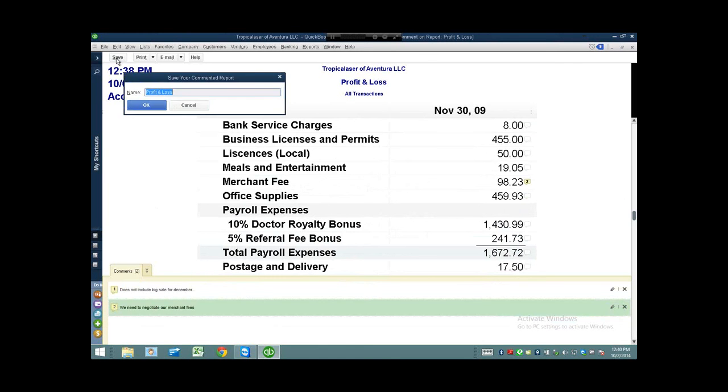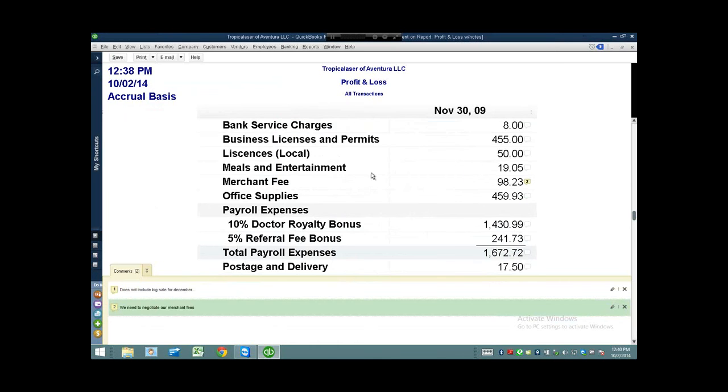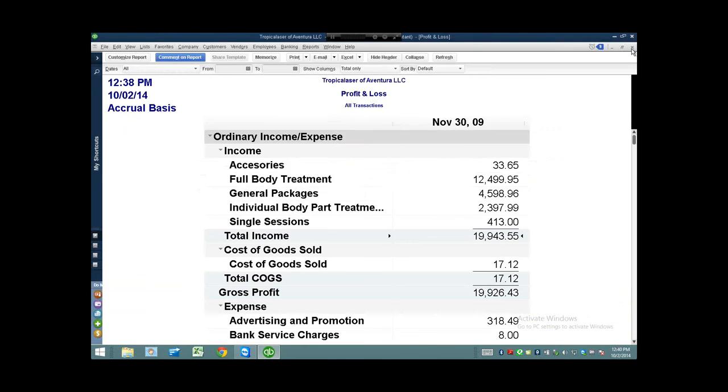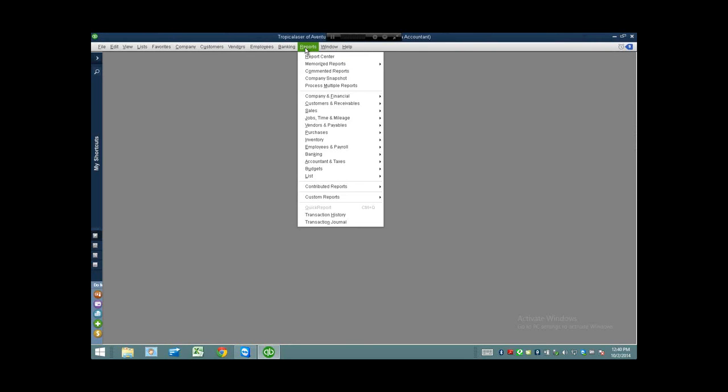Then I click on save. What that does is actually create a template. I'm going to save it as 'with notes.' So basically I've saved my commented report. I can close it, do something else, and whenever I want to go back to that report, I go to Reports, Commented Reports, open it up, and there it is.